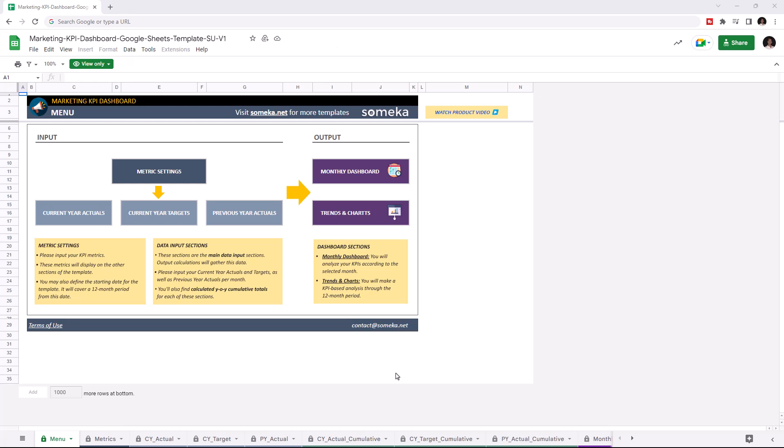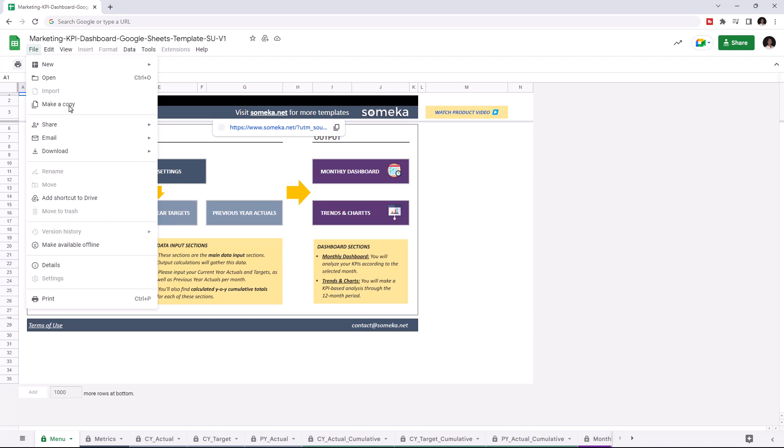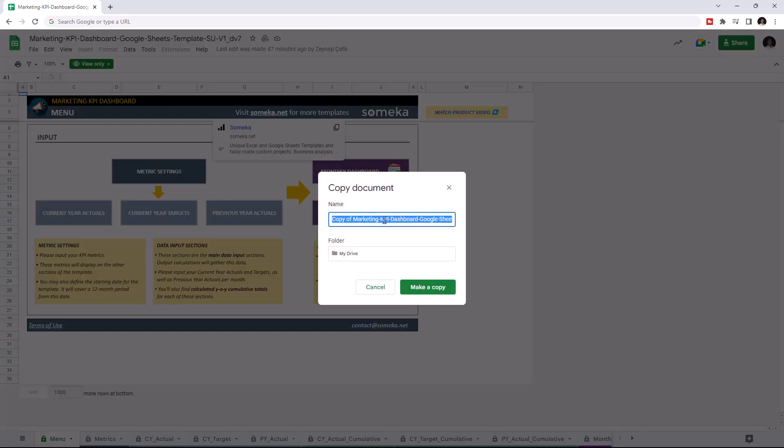Hello and welcome to SOMEKA Marketing KPI Dashboard for Google Sheets. To use the template, make sure you're online and signed in with your Google account. Then, make a copy of this file by going to File and clicking Make a Copy.